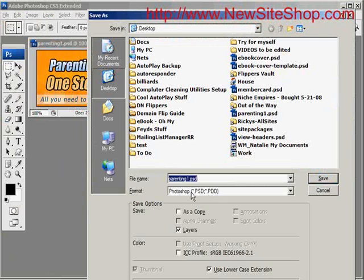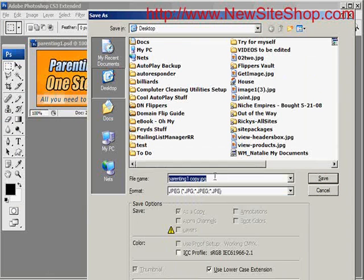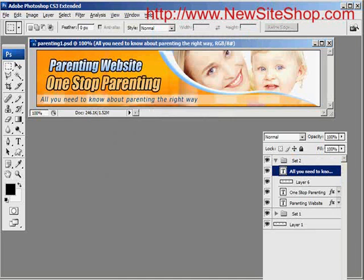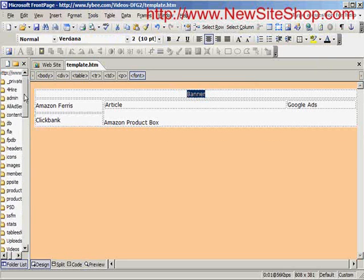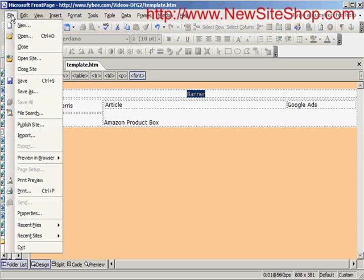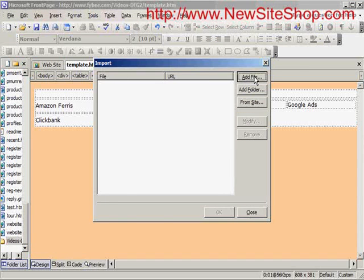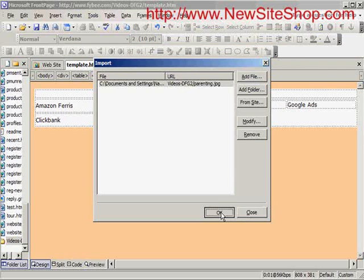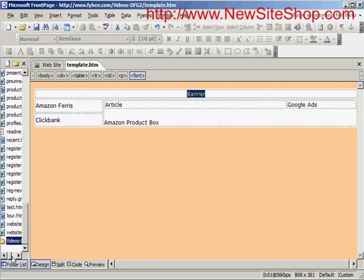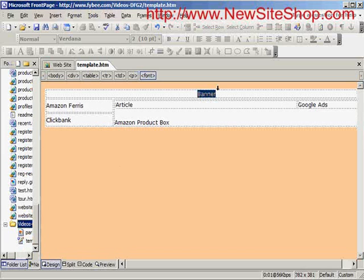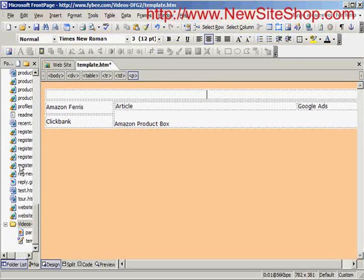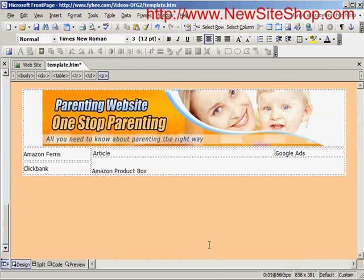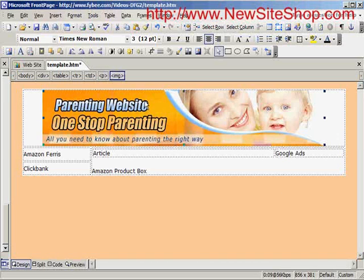Now I'm going to save it as a JPEG, then switch back over to FrontPage. I'll click File > Import > Add File, find the JPEG I just created, click OK — that imports it into the folder. Then I take out the word 'banner' and click and drag the new parenting banner up.